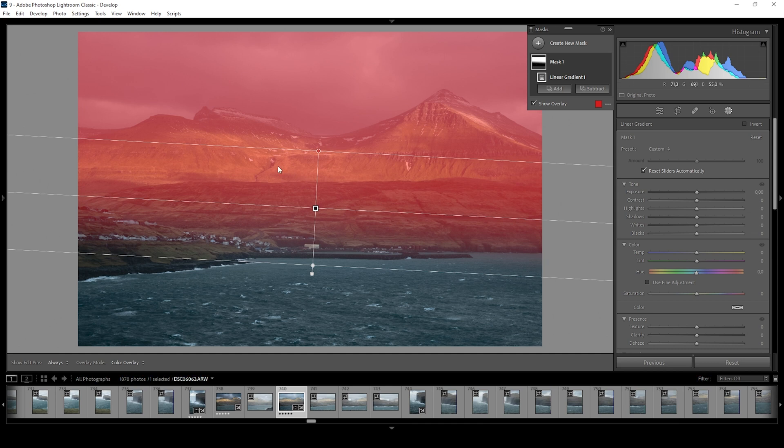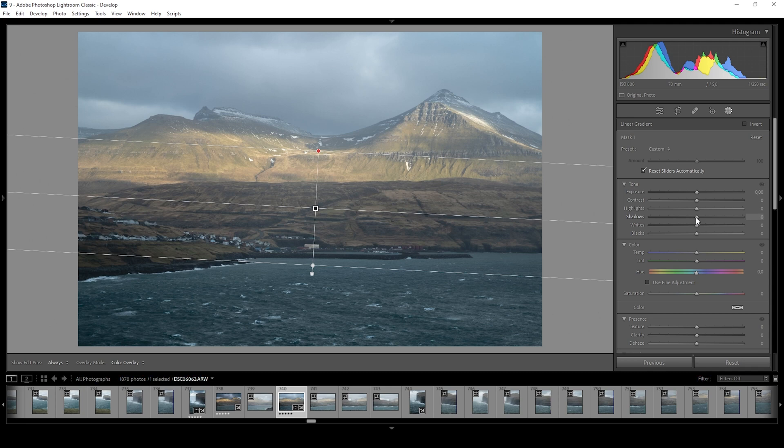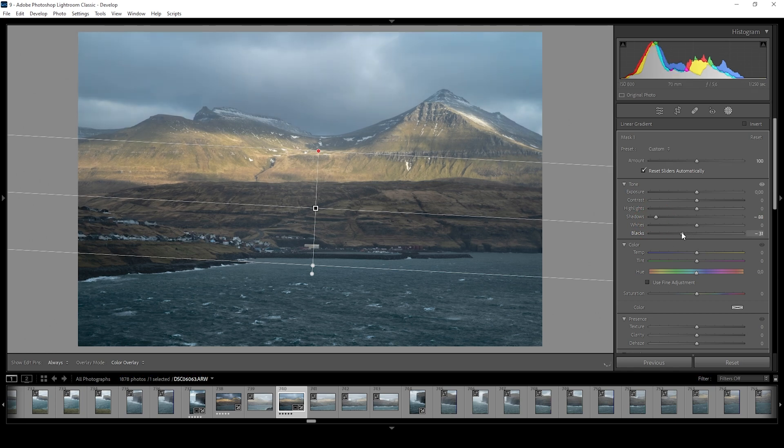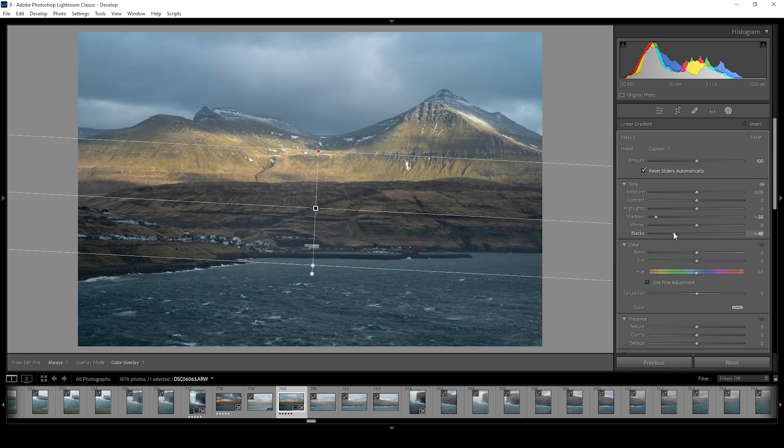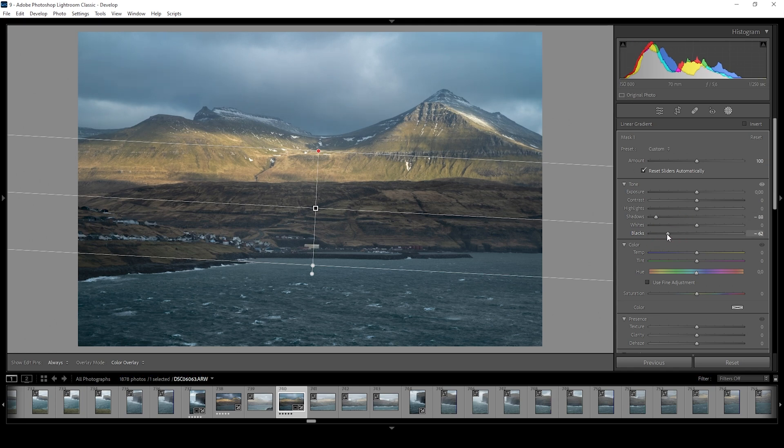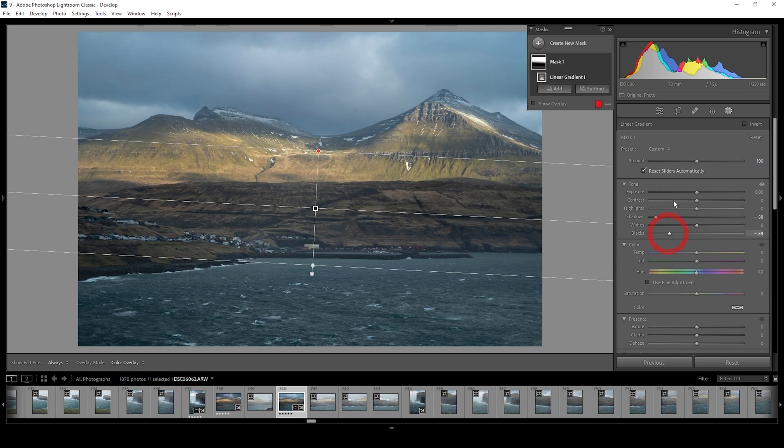What I want to do with this linear gradient is to play around with the shadows and the highlights. To add contrast, we can drop the shadows. In this case, this doesn't do much. So let's try dropping the blacks, which looks much better already. We don't want to overdo it, but if we check the histogram, we can see there is no underexposure. So we can safely push it around a bit.